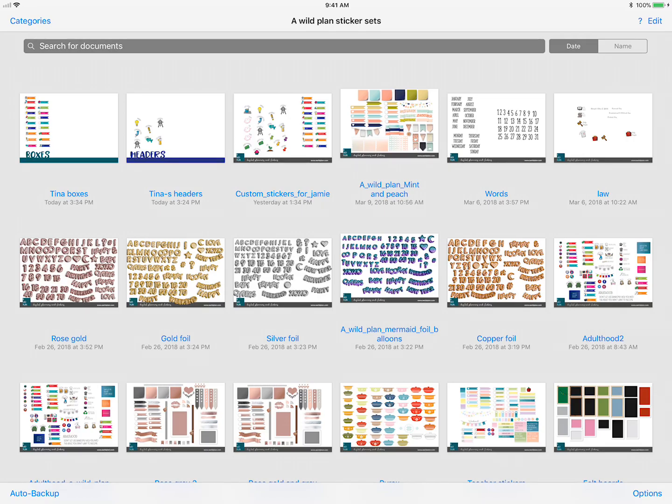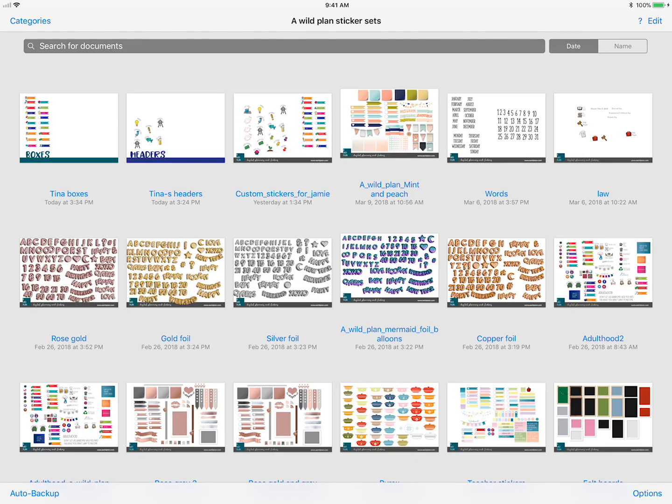Hi digital planners, this is Tina Phillips and I will try this again. My first video did not take the sound and I apologize. I will get this one up as soon as possible, and this is basically to show you my process for how to do the sticker categories in GoodNotes.